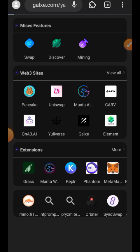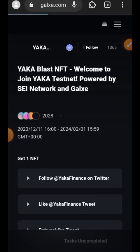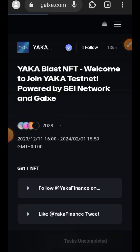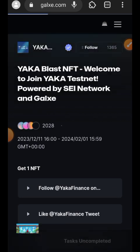Next we are going to join the Galxe campaign for Yakka. Paste the link to Galxe in your search bar. In order not to waste too much time, I am not going to be completing all the Galxe tasks one after the other on screen.